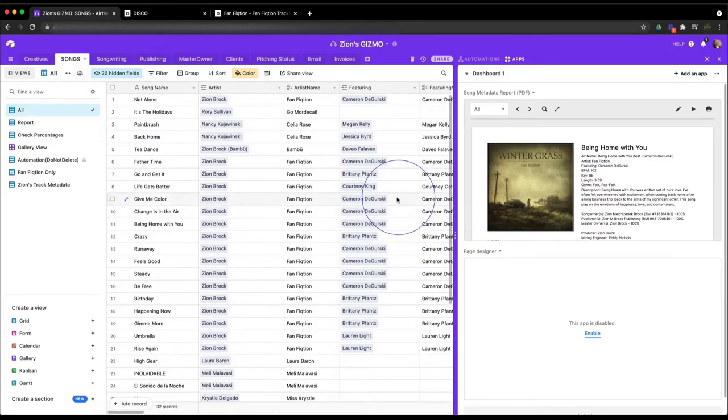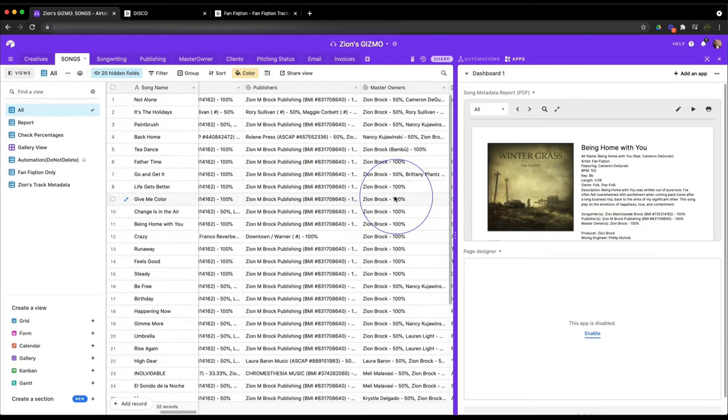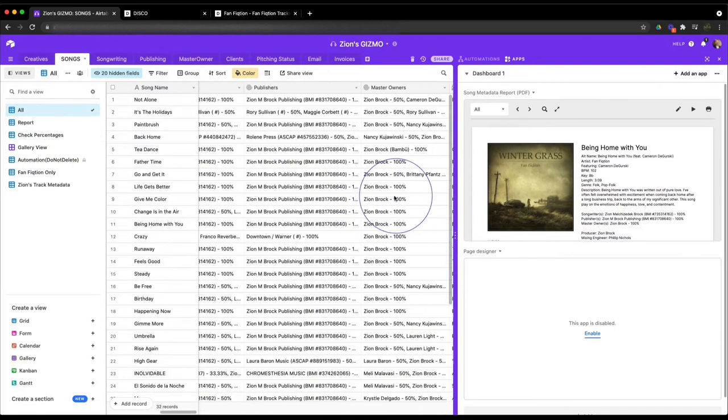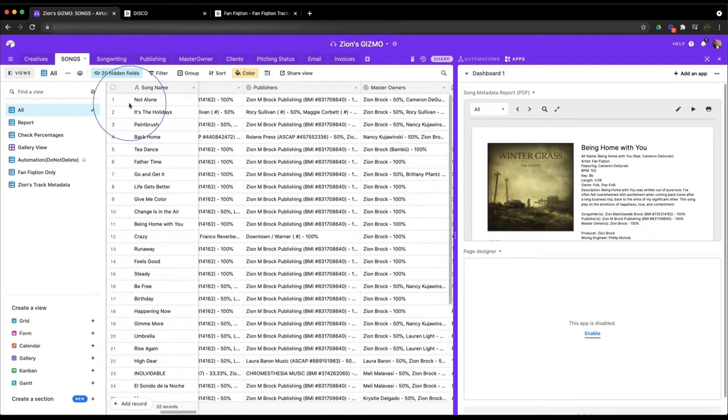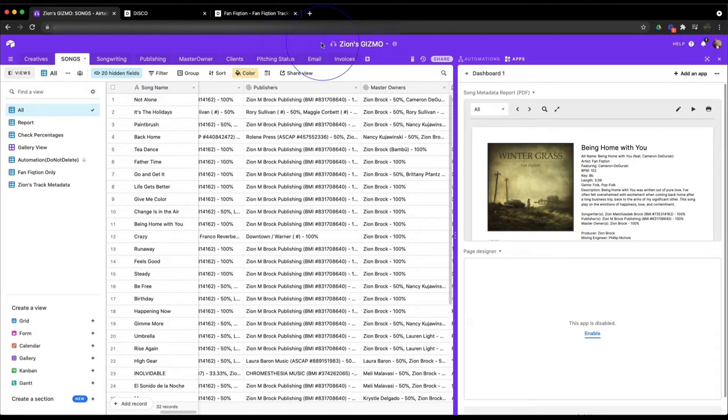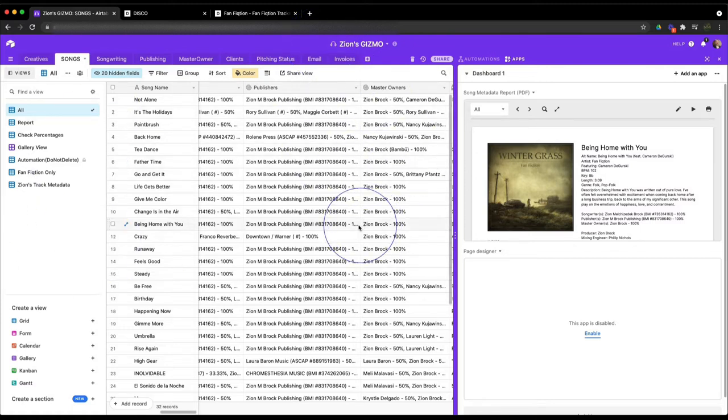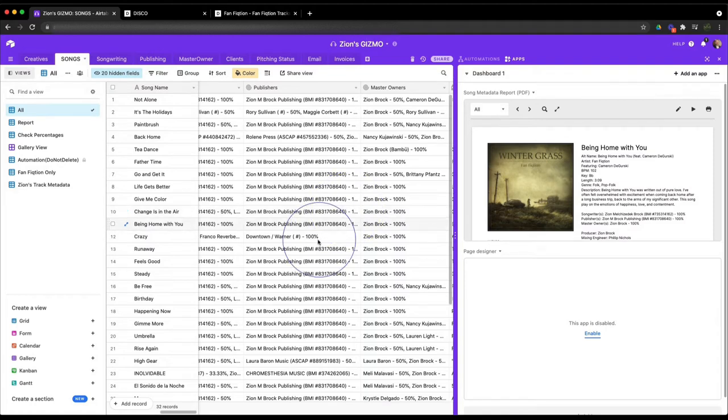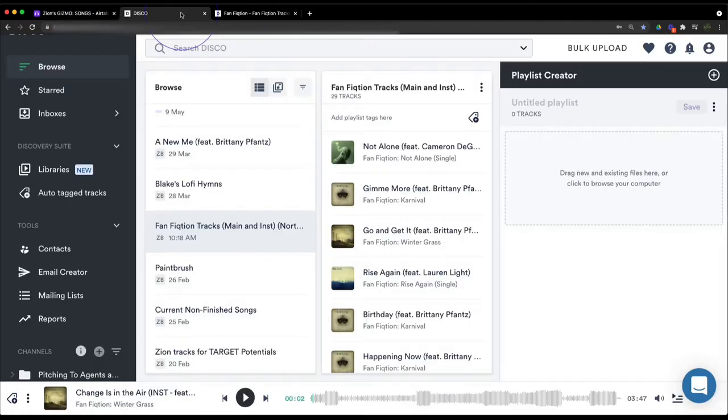What I want to do is show you how I use Gizmo. Gizmo is a tool that I created and it's free. You're welcome to use it. It's built within Airtable. Airtable is kind of like a database tool, sort of like Excel but Excel in 3D really. It's an amazing way of tracking your information.